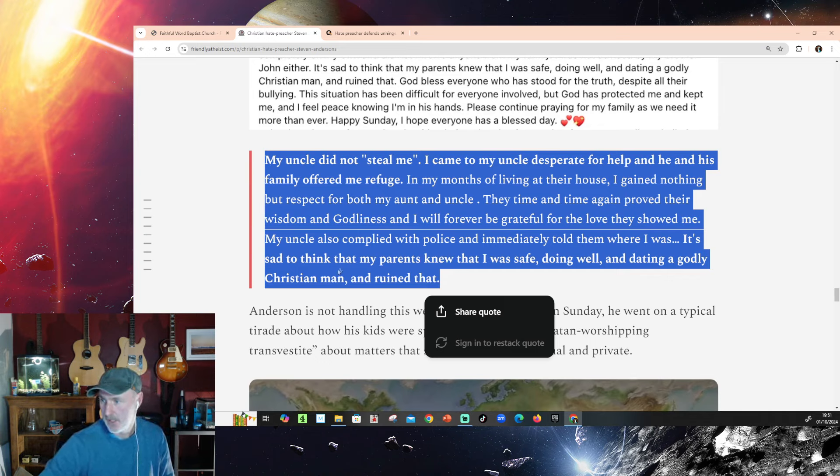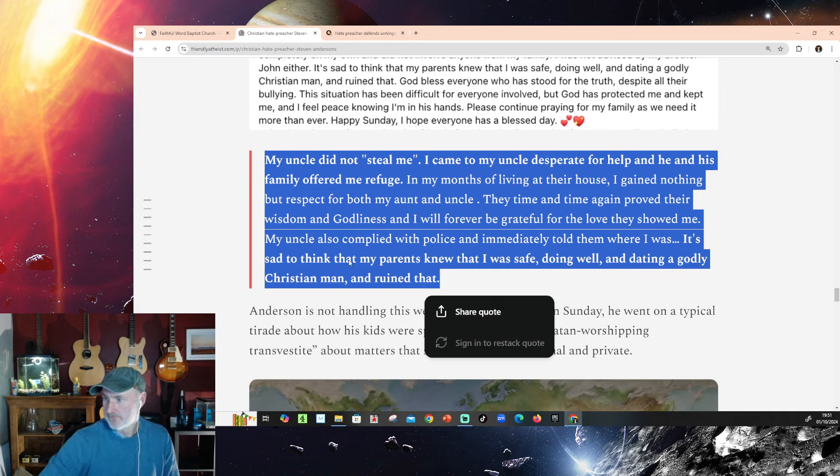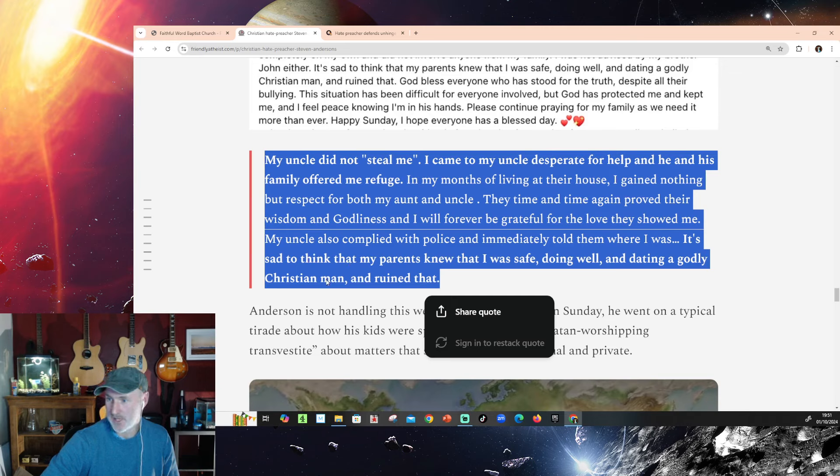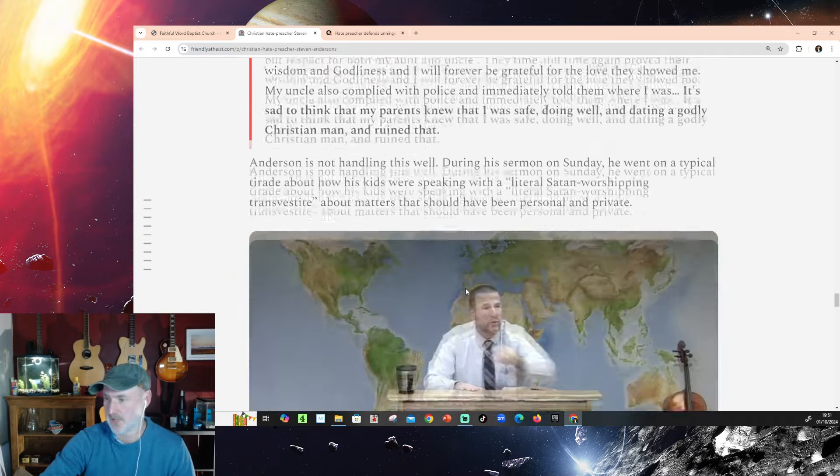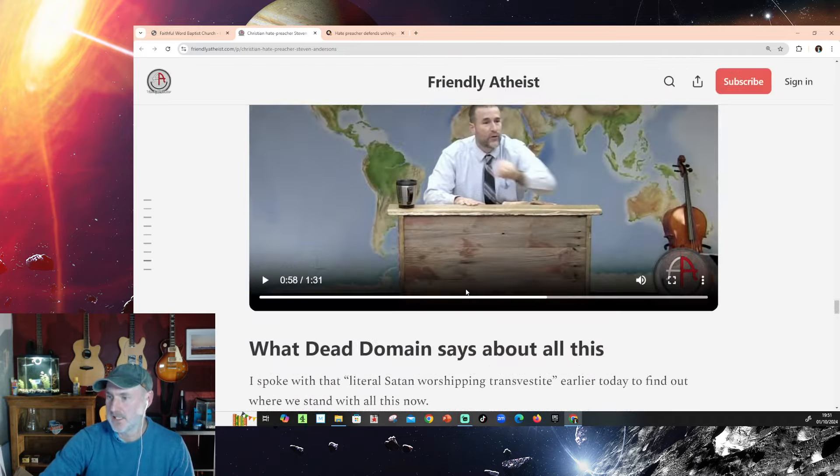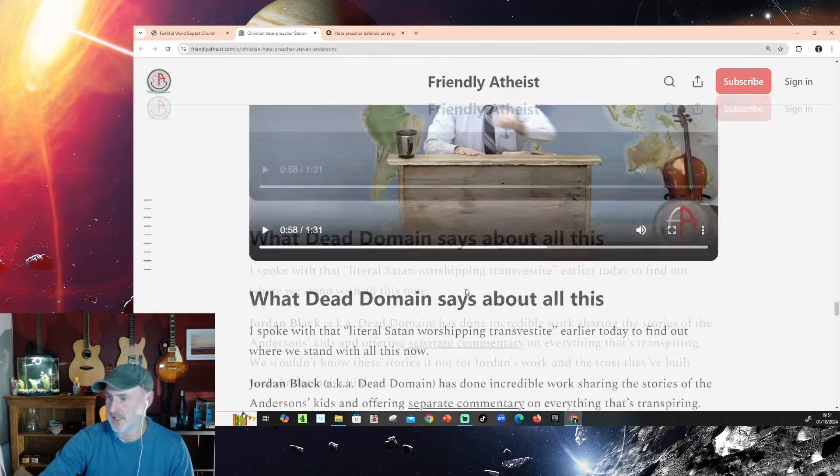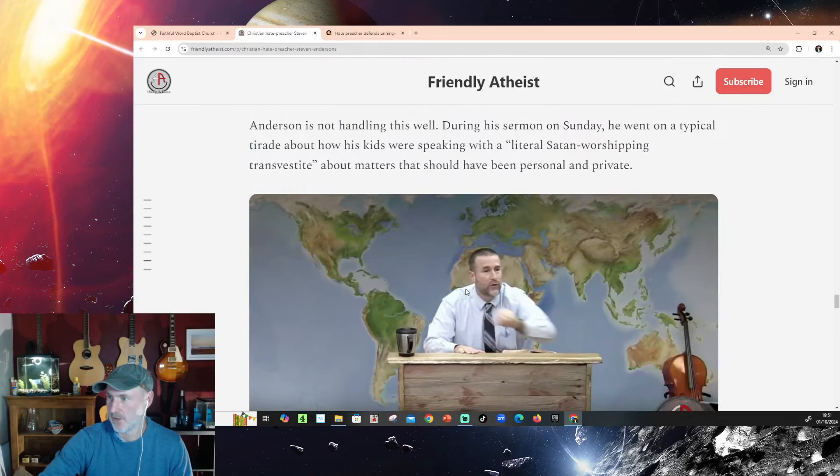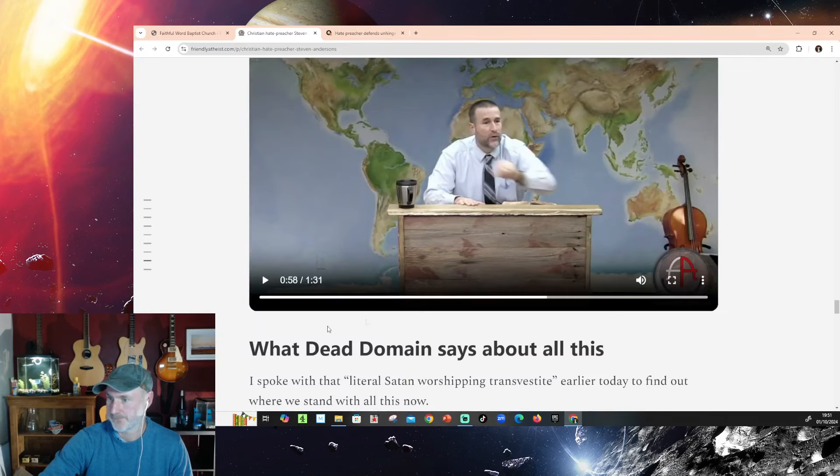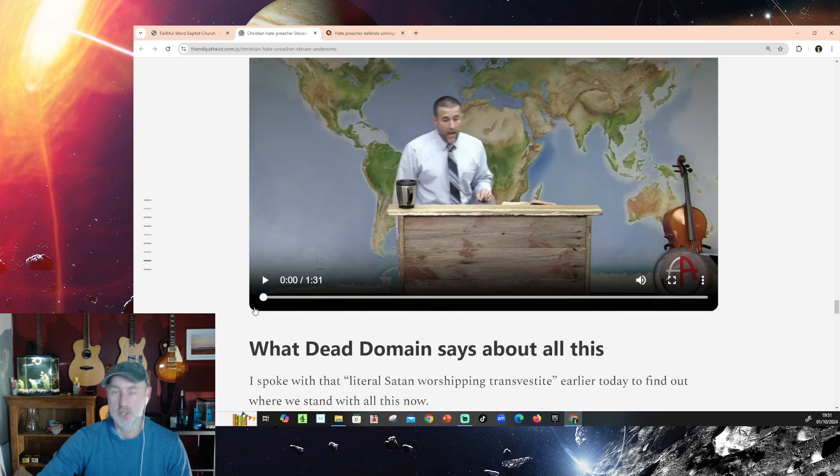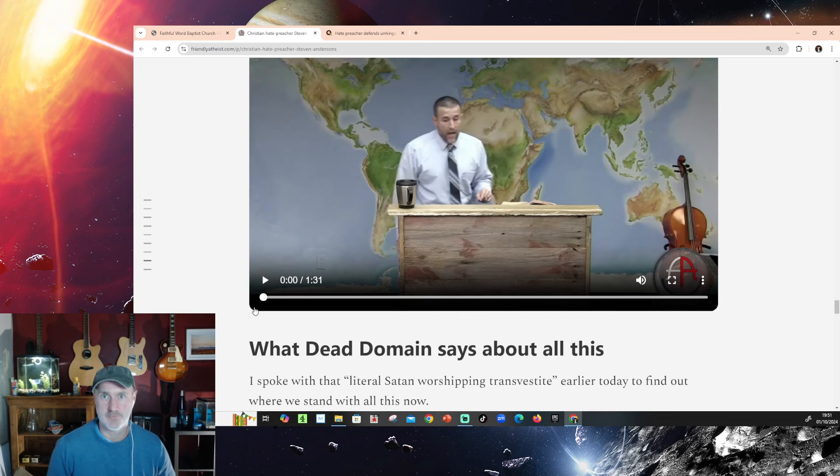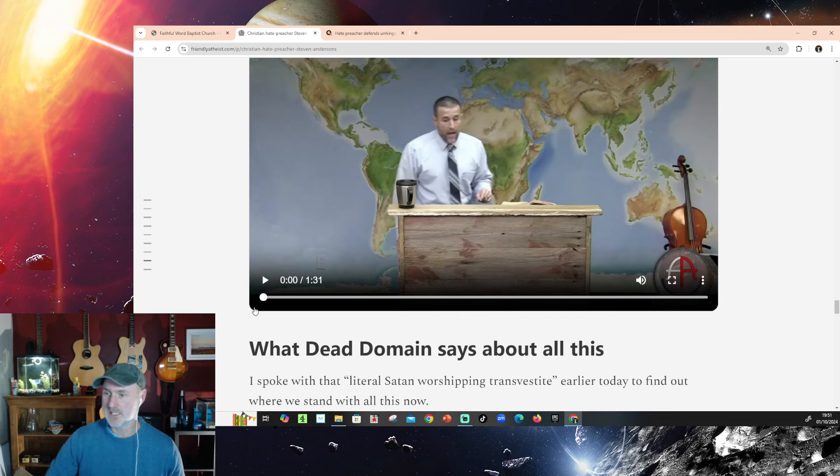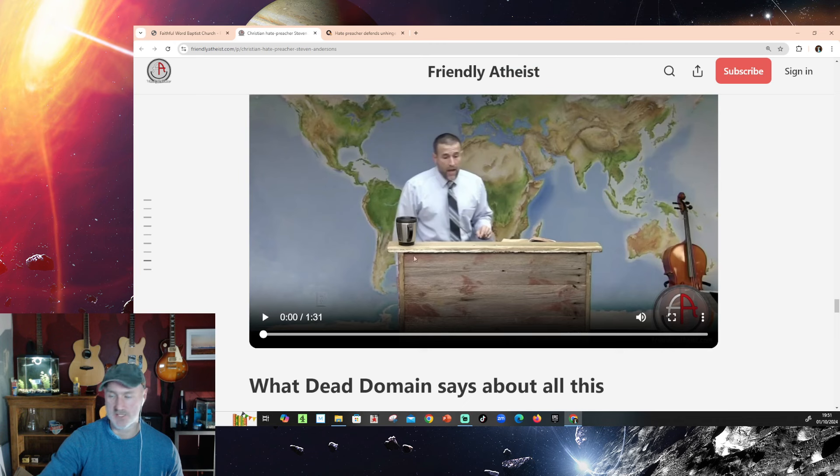So, there we go. It's sad to think that my parents knew that I was safe, doing well, and dating a godly Christian man, and ruined that. So, things obviously aren't all well in the Anderson household, but how did he react to that? So, he reacted to that in his congregation by trying to dispel the rumors, and instead of maybe taking the week off, he decided to blame a Satan-worshipping transvestite for talking to his children and turning their heads.